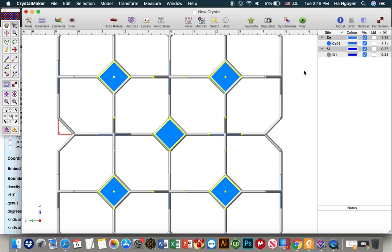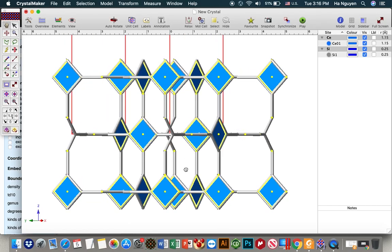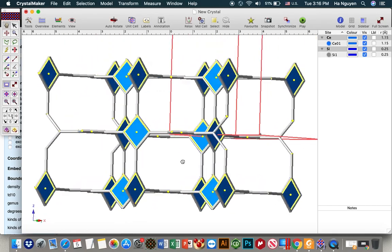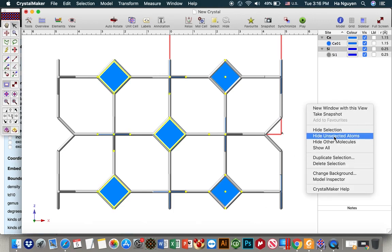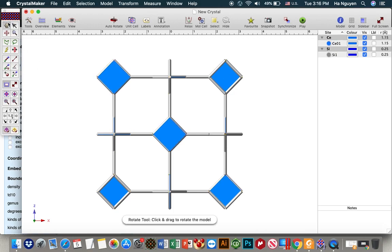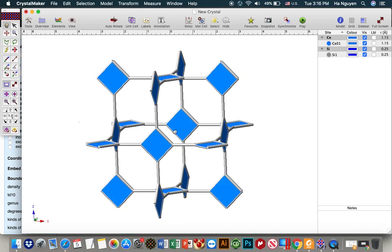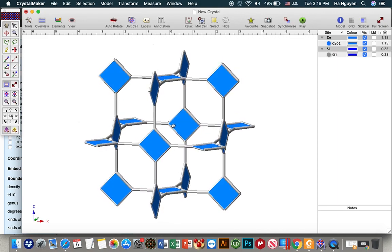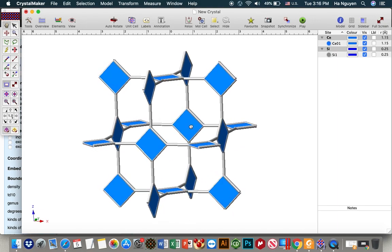Choose this view and hide everything. Then move to the B direction, and again hide everything, hide the unit cell. Here is the NBO presented in augmented fashion.